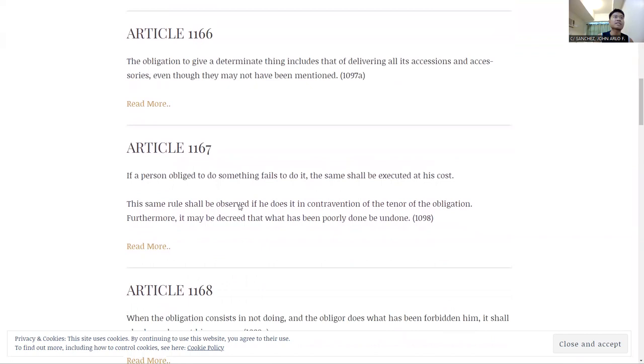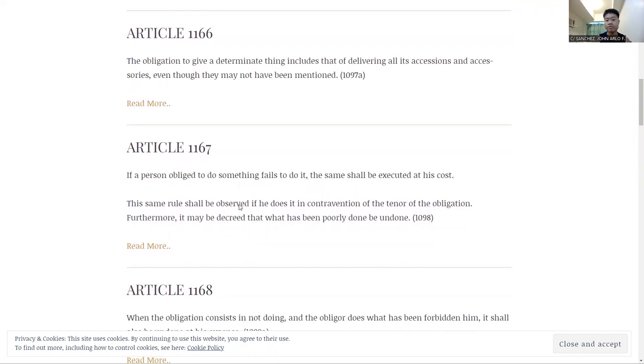So Article 1166, just a summary, Article 1166 is about the assumptions. If there is an accessory, it should be assumed that it should be delivered.